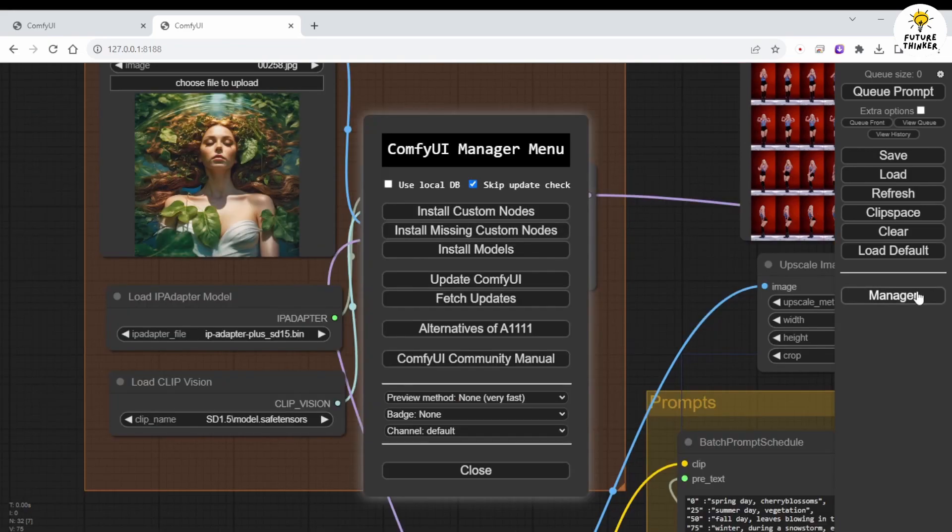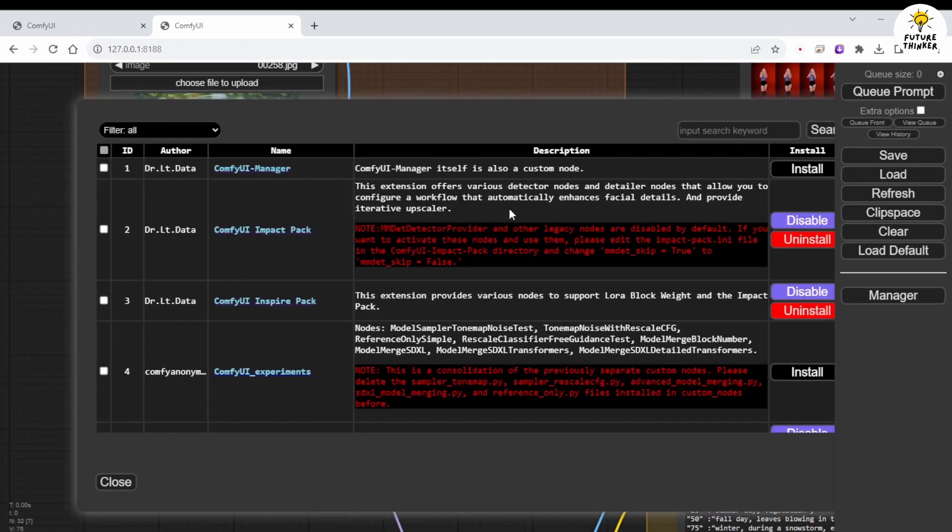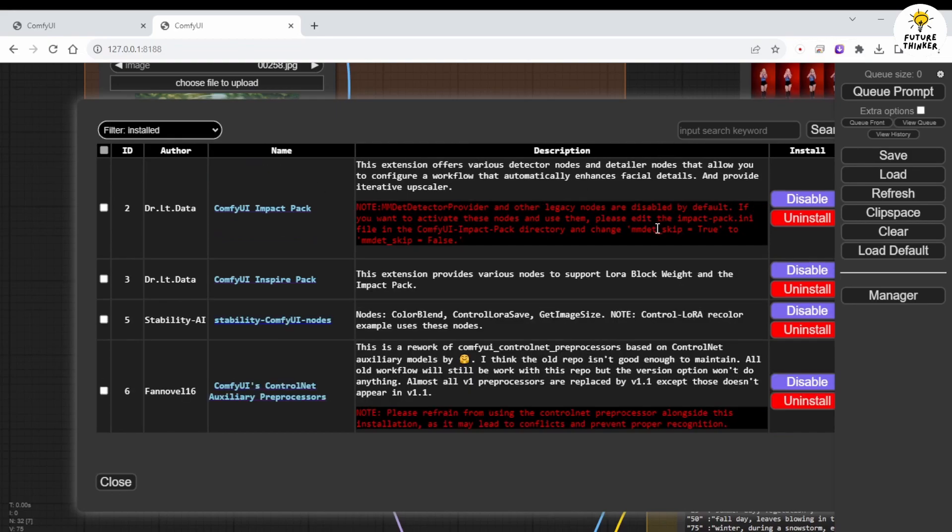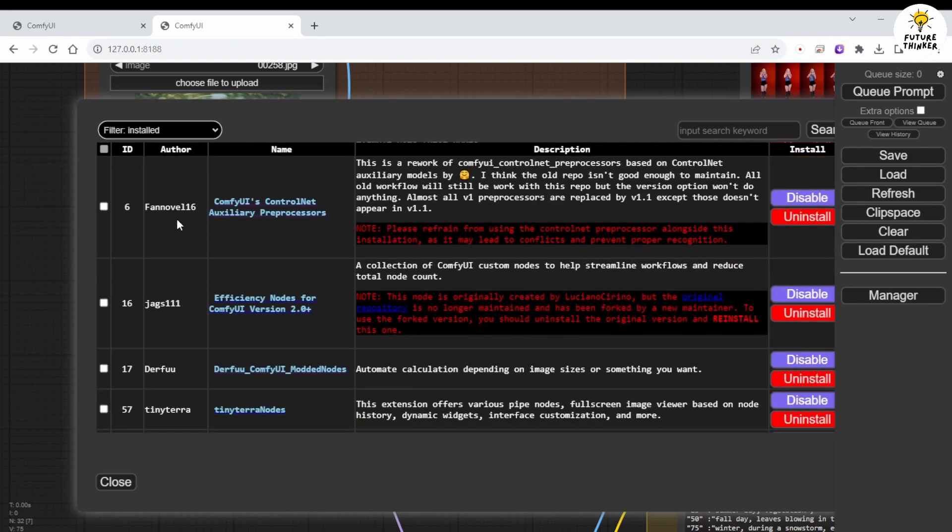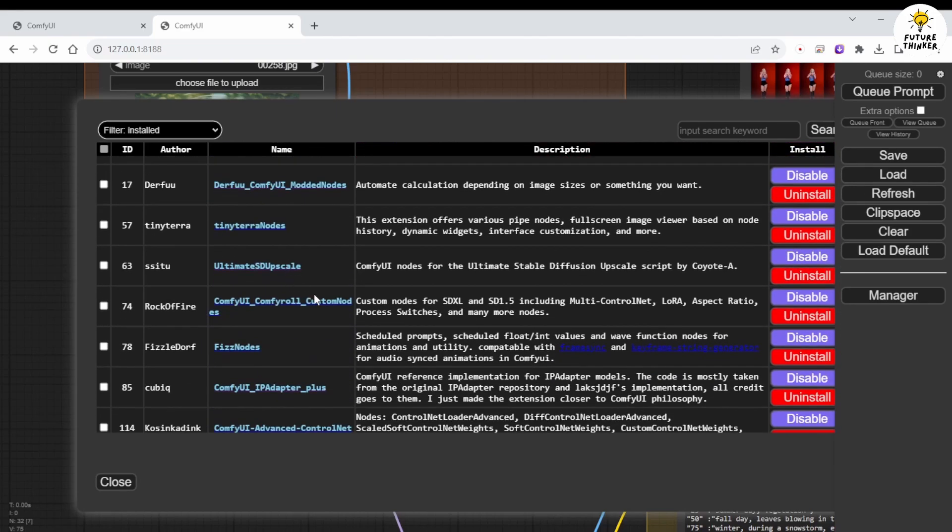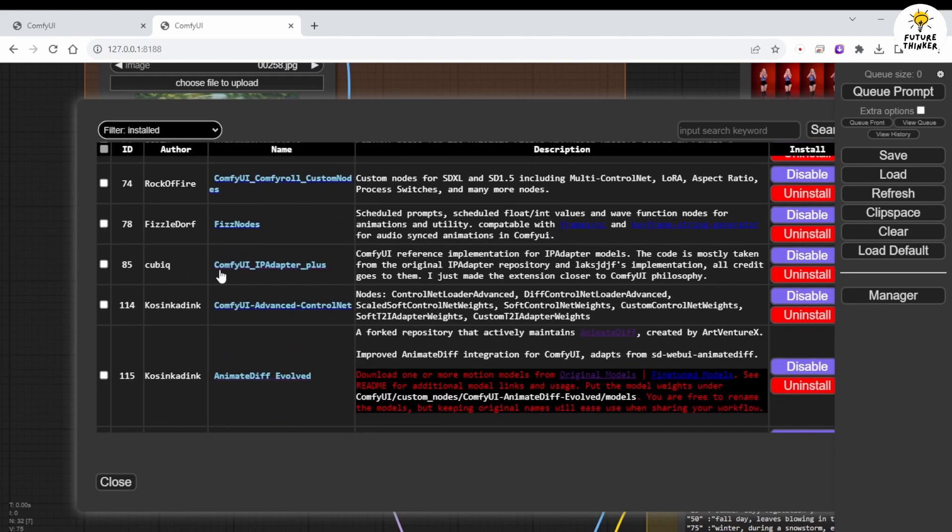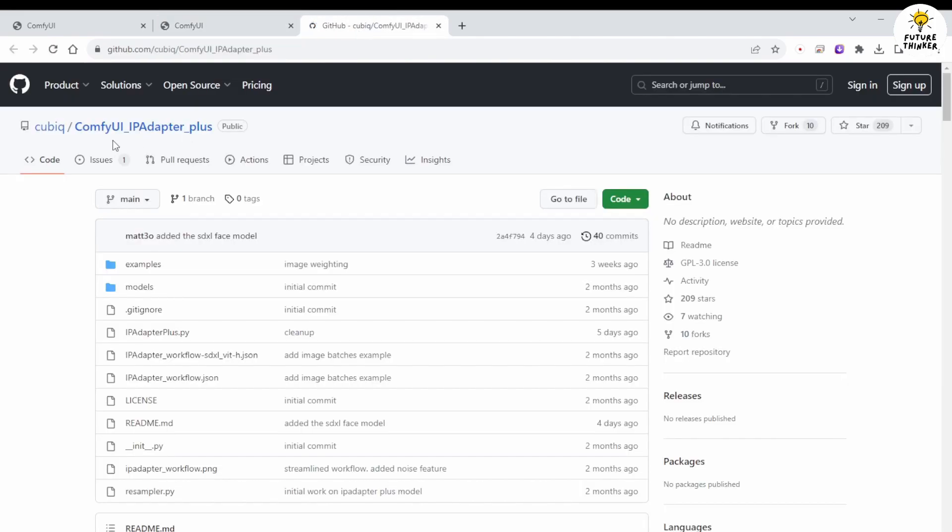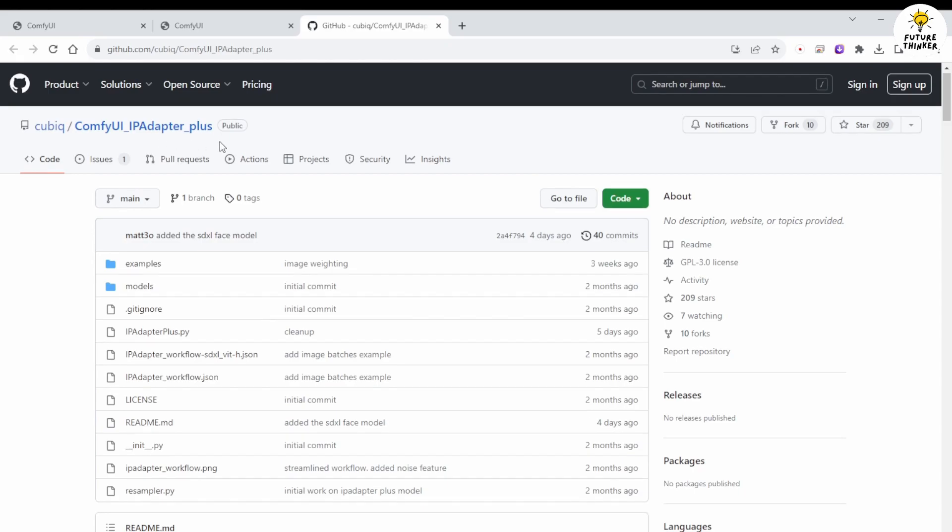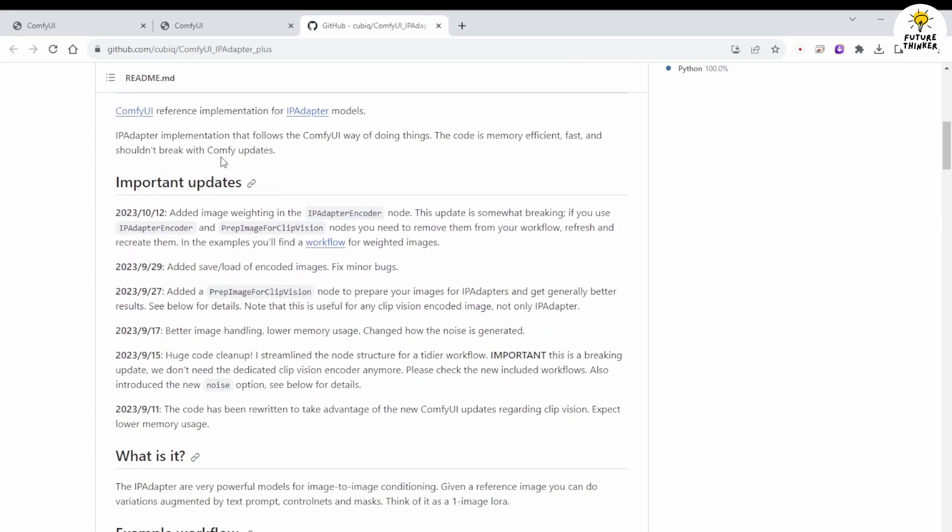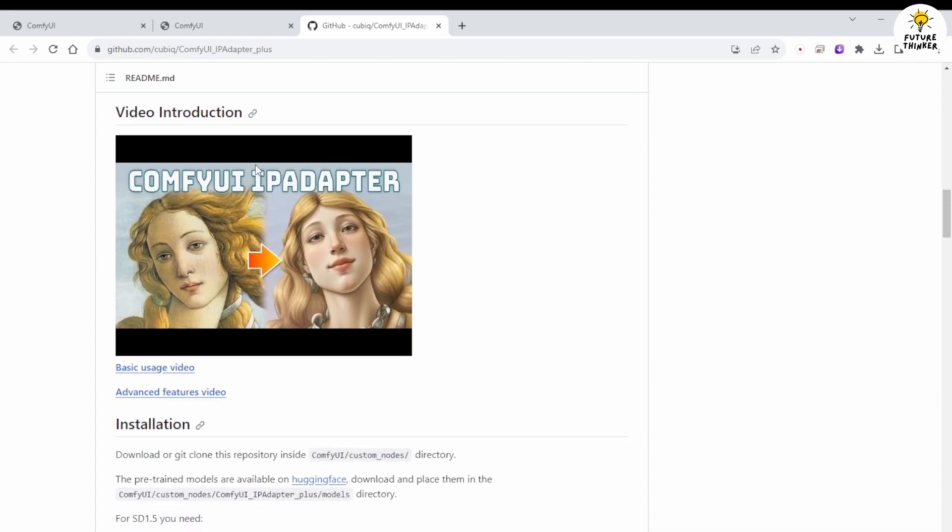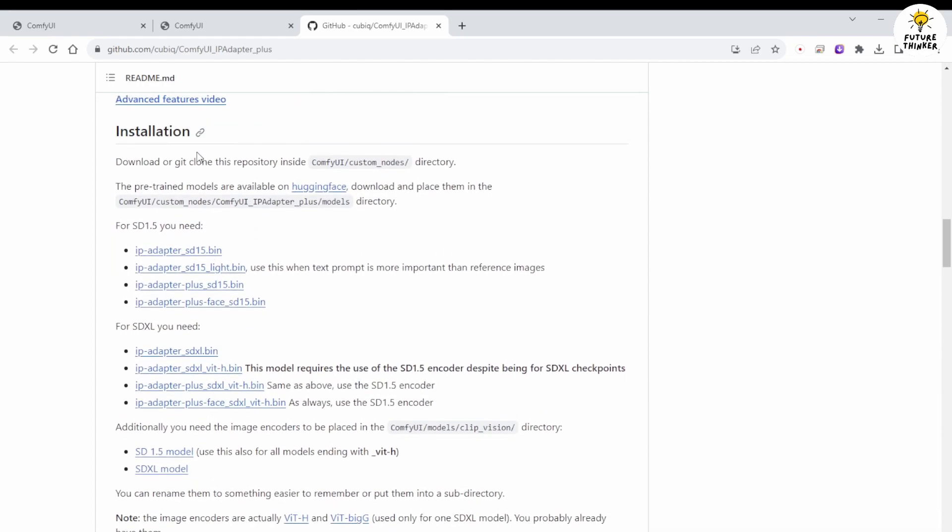To obtain IPAdapter Plus, you can download it from the Comfy UI manager. Simply search for IPAdapter, and you'll find ComfyUI IPAdapter Plus. Install it and restart your Comfy UI. To use this feature, you'll also need to go to their GitHub page and download IPAdapter models in the installation section. They offer Stable Diffusion 1.5 and SDXL models. Choose the one you prefer and download it to the specified folder path in this section.